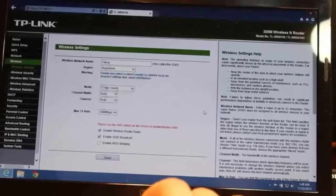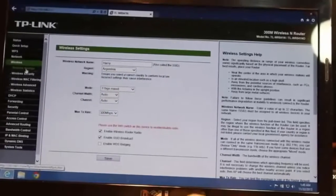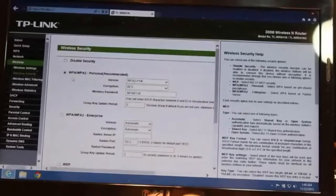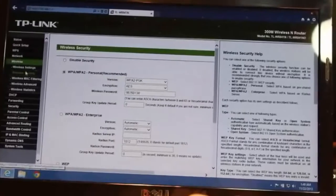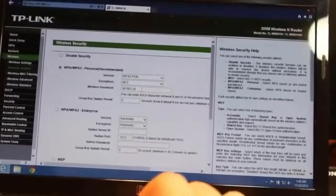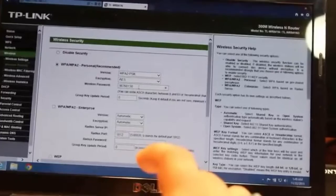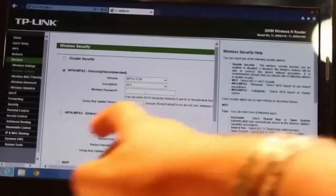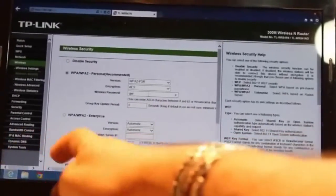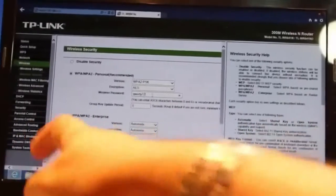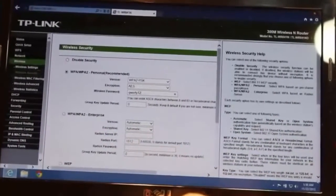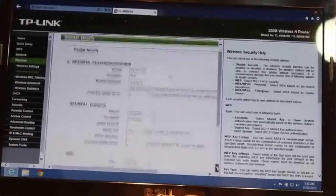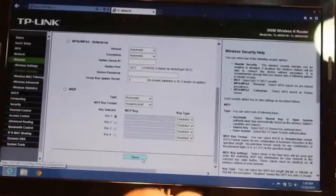After doing this go to the wireless security and here is the default password they put, nine eight seven six zero one three eight. It is that. Now put a password as you want. I will put qwerty12. After that at the bottom you have to hit save.